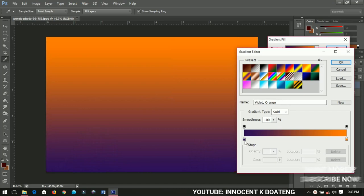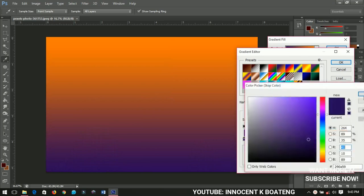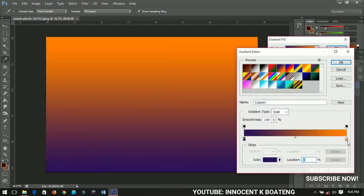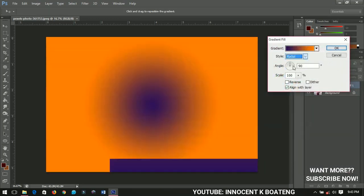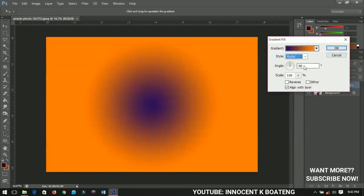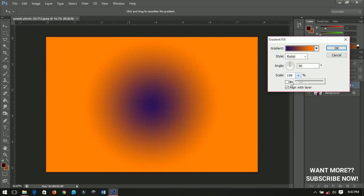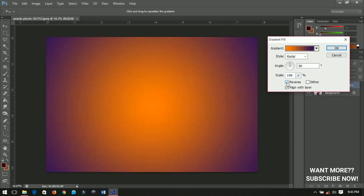Okay, so I'll click OK. I'll change the style to radial and then that angle remains 90. I'll scale it out to 189 and then I'll reverse it something like this.